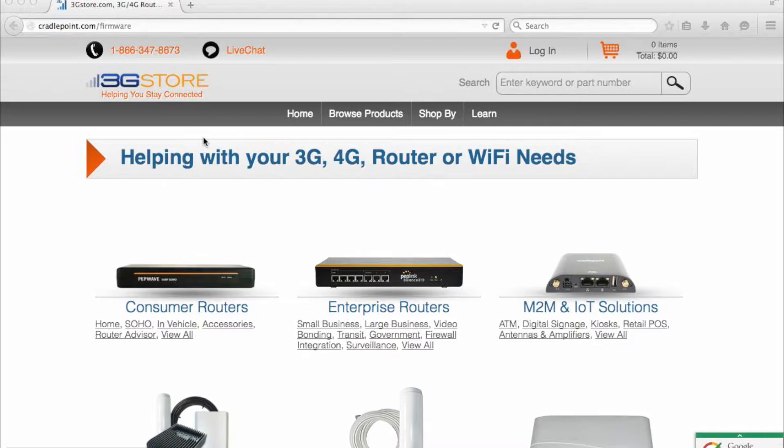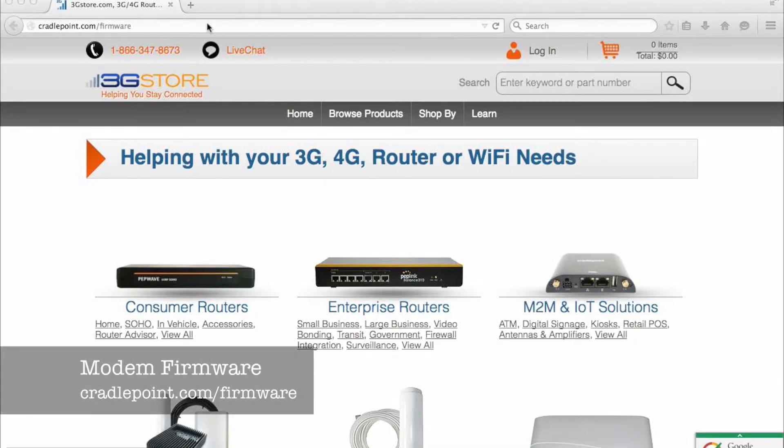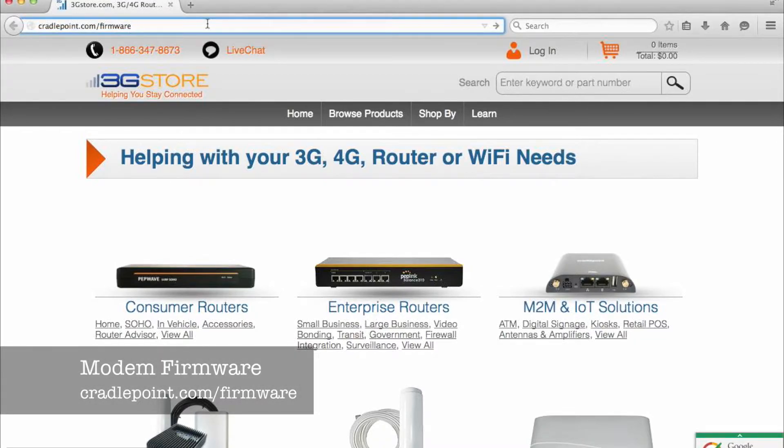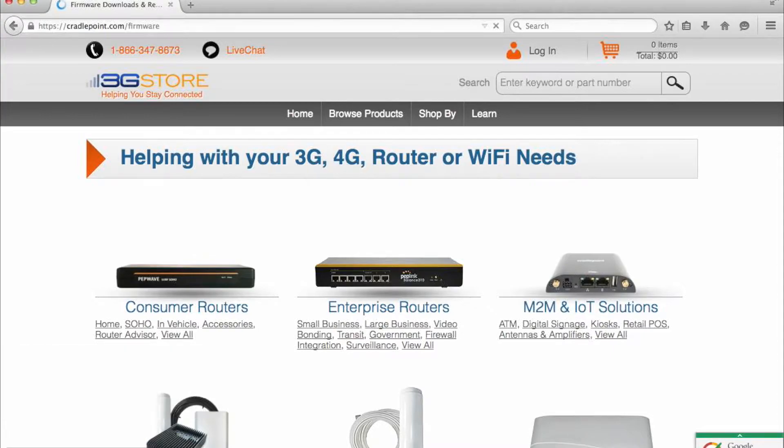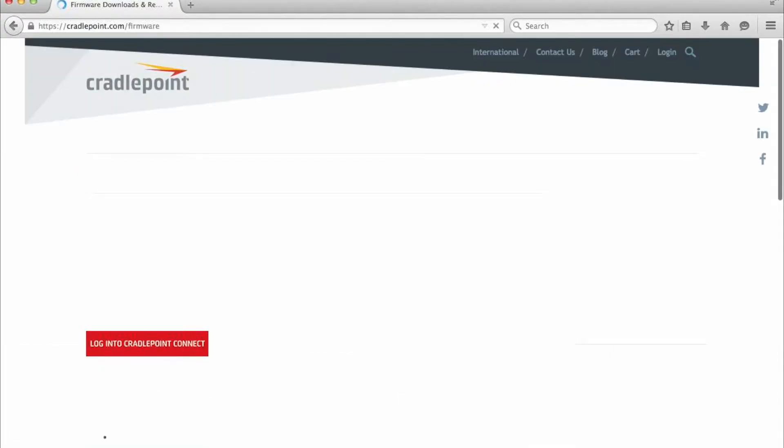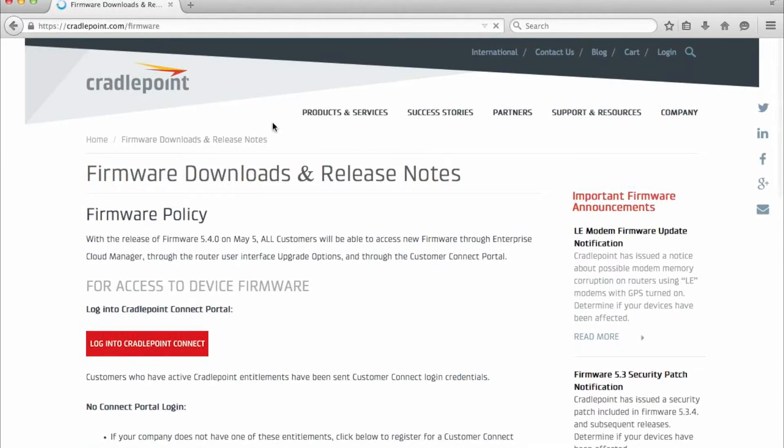The first thing that we'll have to do is get our hands on the modem firmware to flash this to. So open up a web browser and head over to cradlepoint.com/firmware. This is going to be where you can download router updates and also the modem firmware updates. Now as of firmware 5.4, Cradlepoint is no longer requiring paid access to get these files.